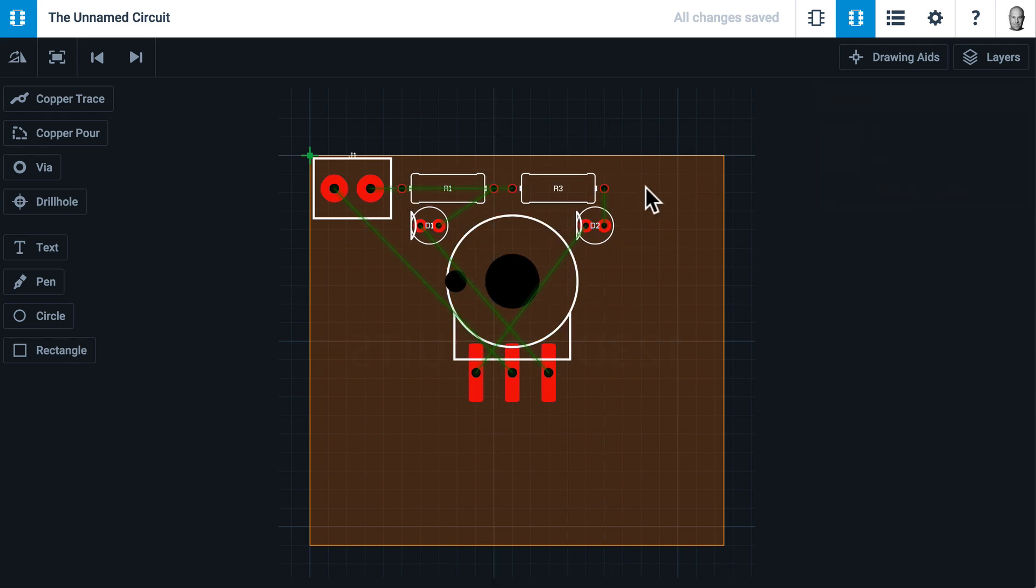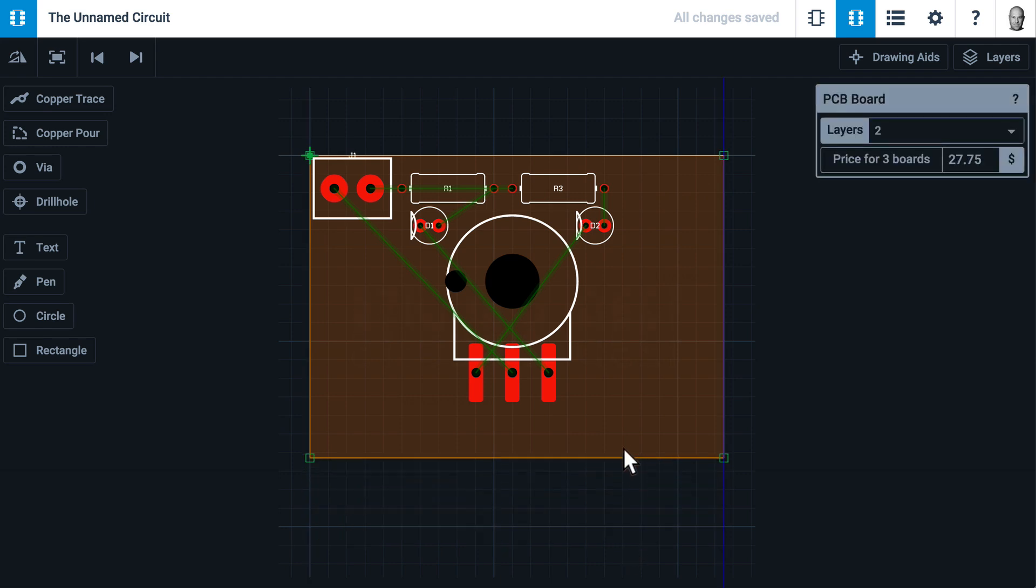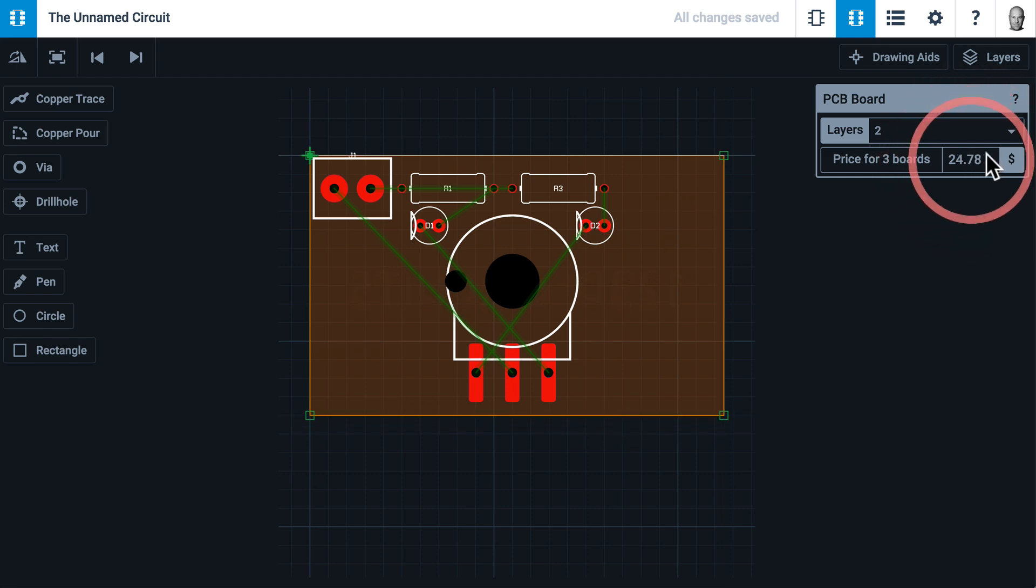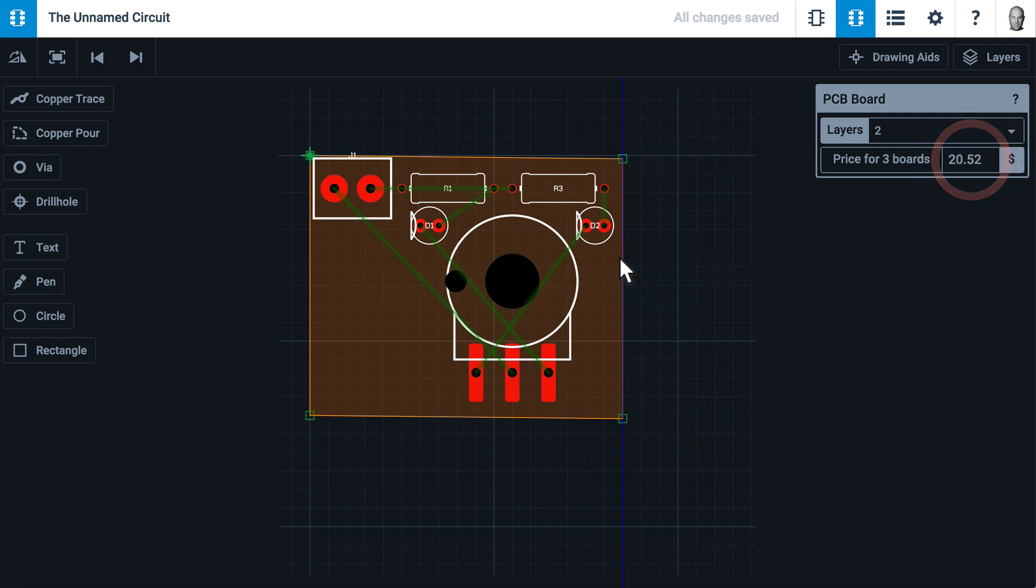Now you'll notice I grouped my components somewhat close together, because PCBs typically cost more the larger they are. Now I'll trim my PCB. I will select an edge and move it up. You'll notice that as I make the area of the PCB smaller, the price goes down. Let's make this even smaller.